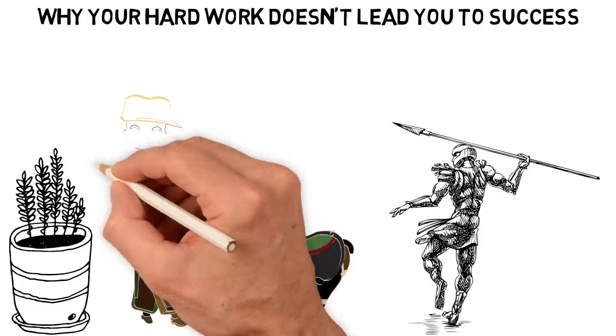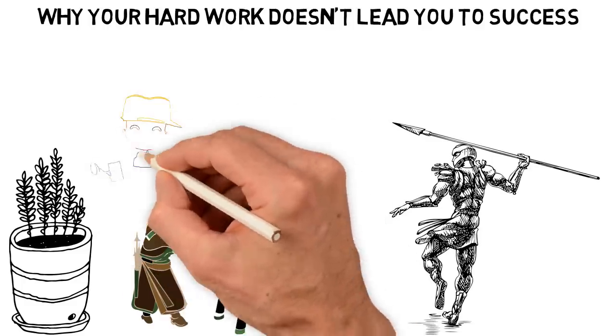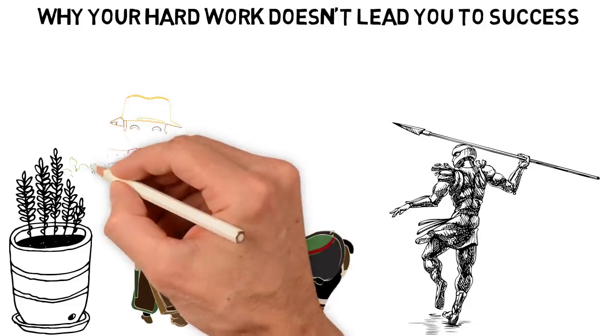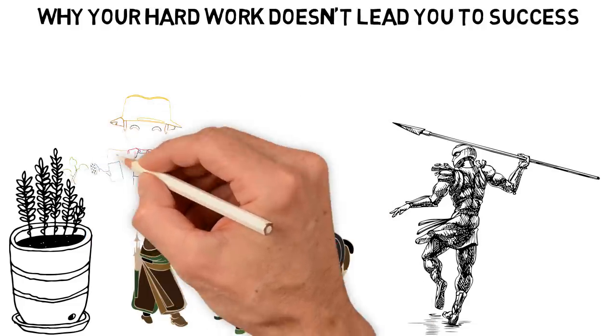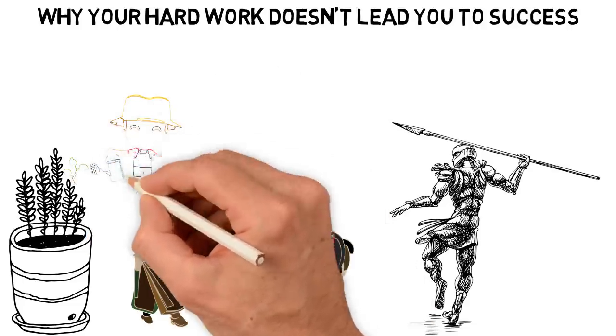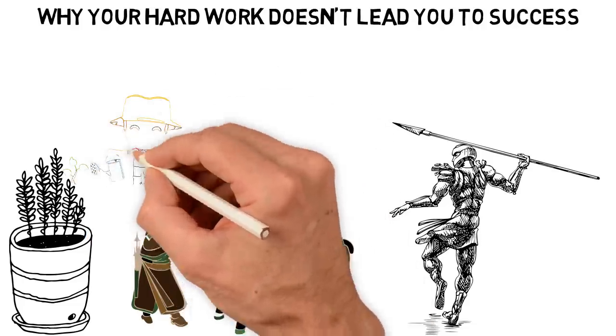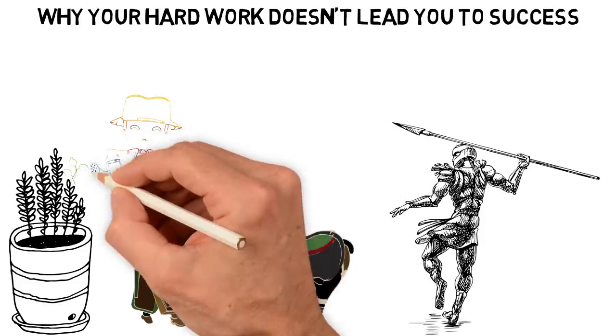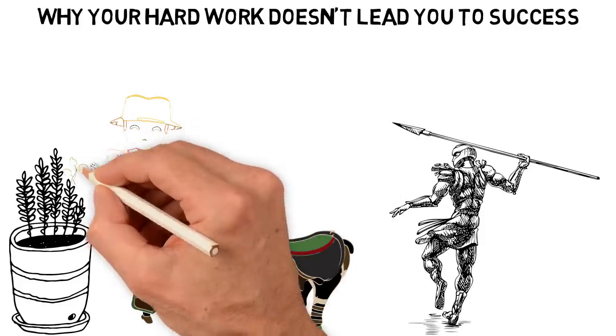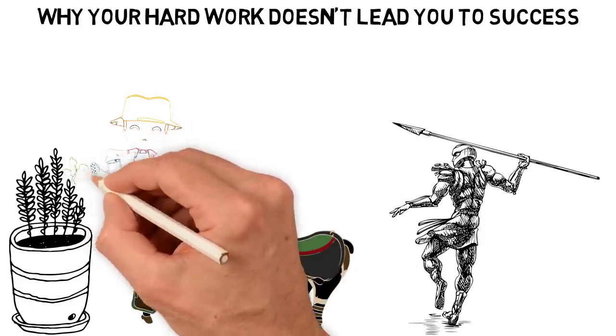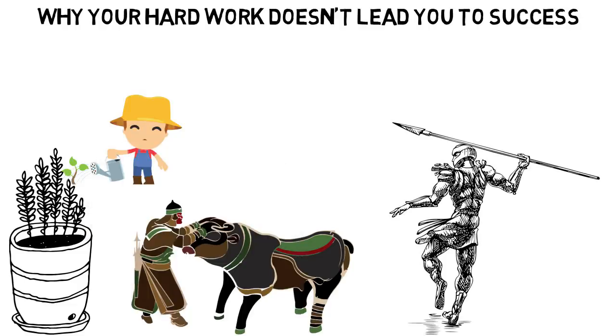Things didn't change when we became farmers because farming was still a hard work. Though we can now stay in a place and build ourselves some homes, we still had to work extremely hard to till the land, plant and nurture our foods.